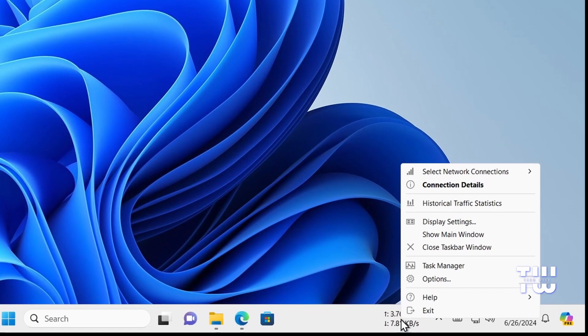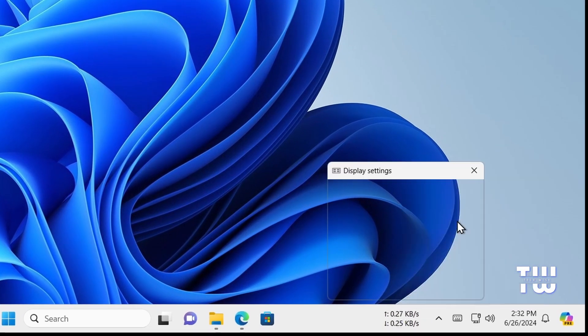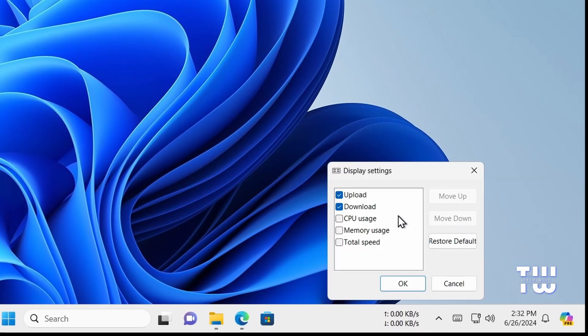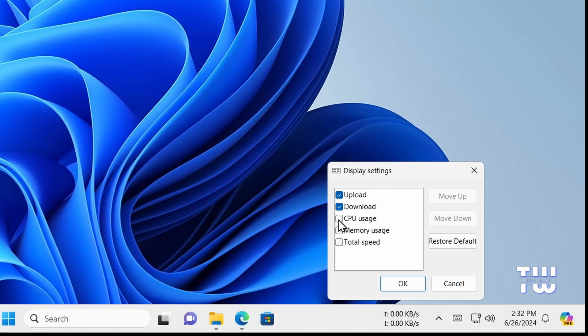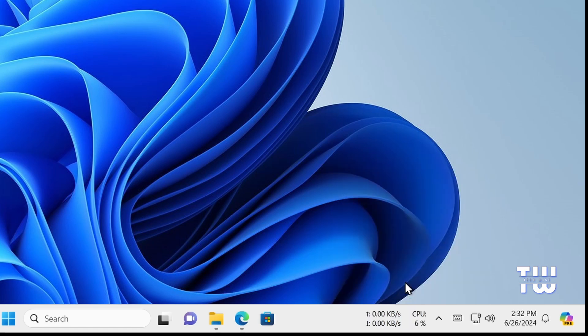Here you can choose what to display, such as CPU usage, memory usage, and total speed. Let's select CPU usage and click OK. Now you can see your CPU information being displayed on the taskbar.